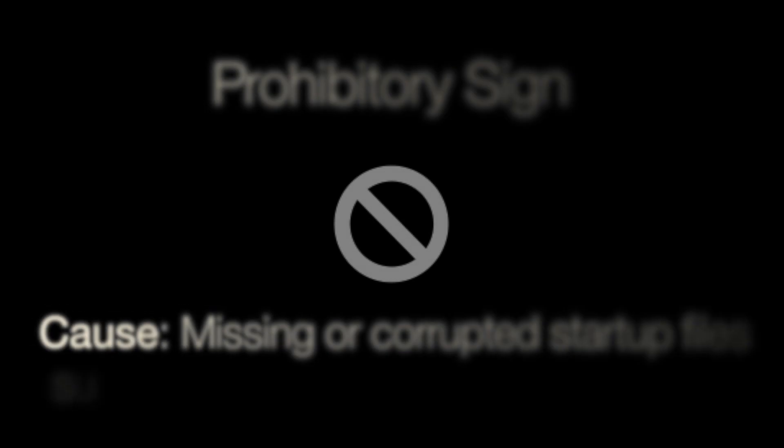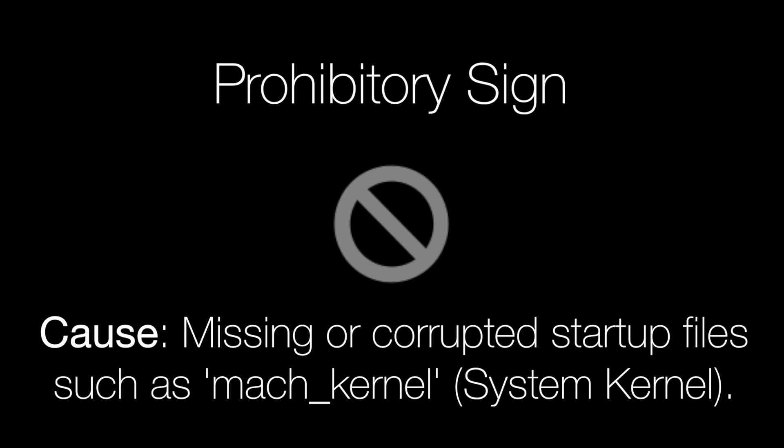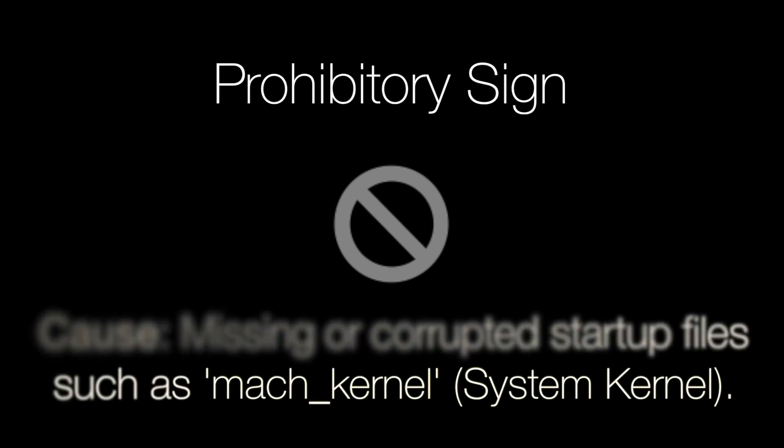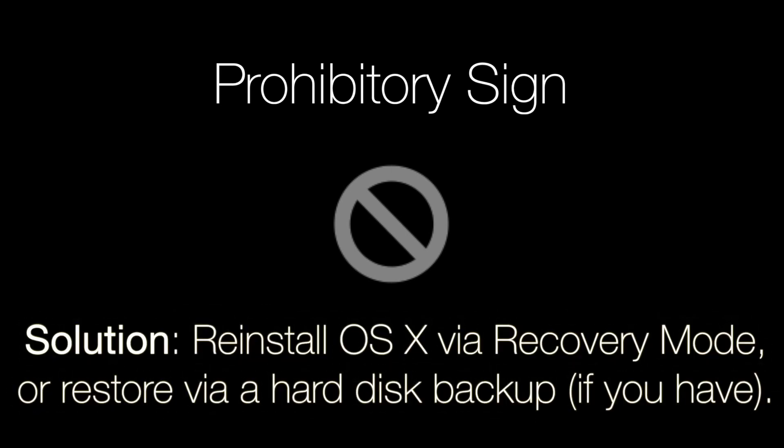The next screen of death to look out for is called the prohibitory sign which means at startup the computer is unable to load the main system files which are critical for startup such as the kernel as it is either missing or damaged. If you see the sign you may have to restart into recovery mode and reinstall OS 10.